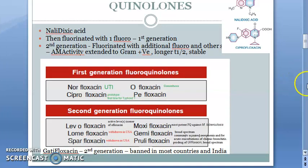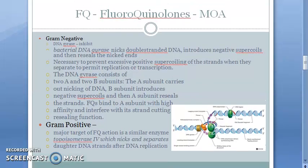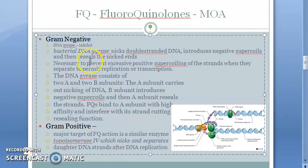In this video we want to cover the mechanism of action of fluoroquinolones. The mechanism of action is divided for gram negative and gram positive. Overall, the key point is that fluoroquinolones inhibit DNA gyrase — this much you should know.